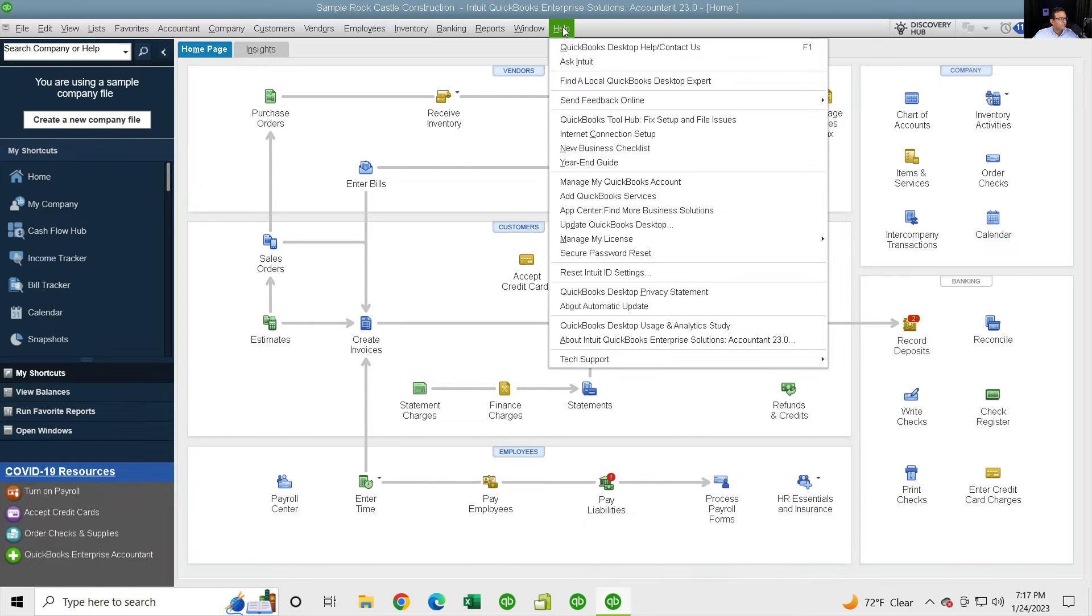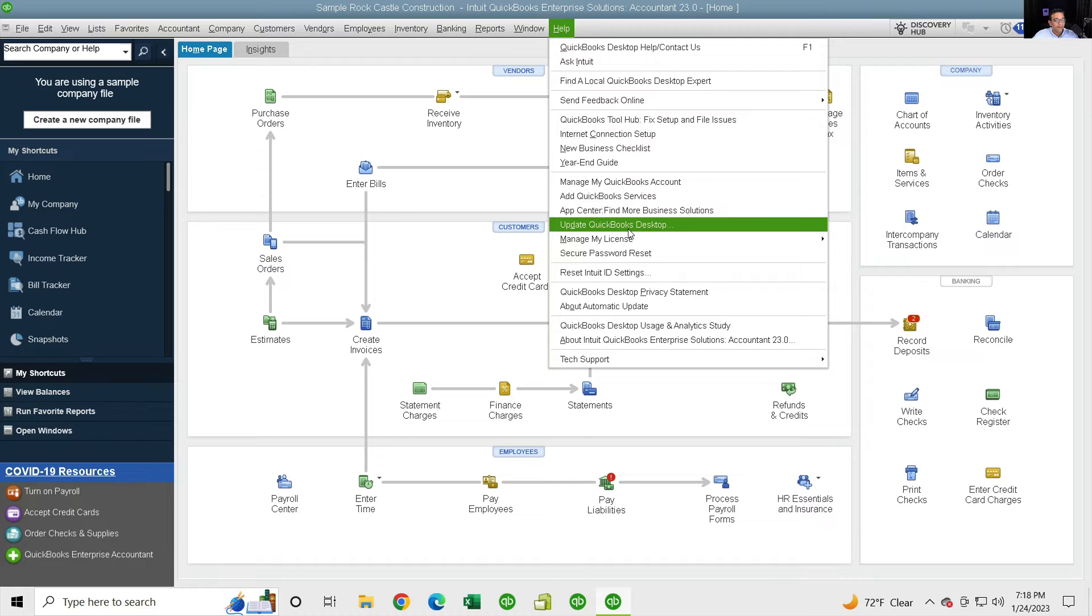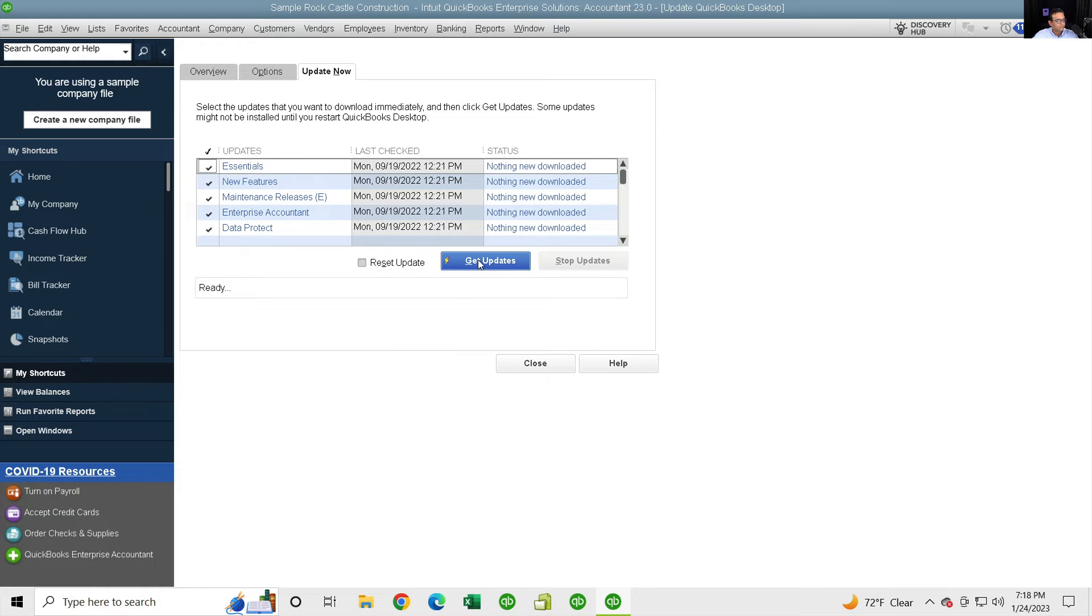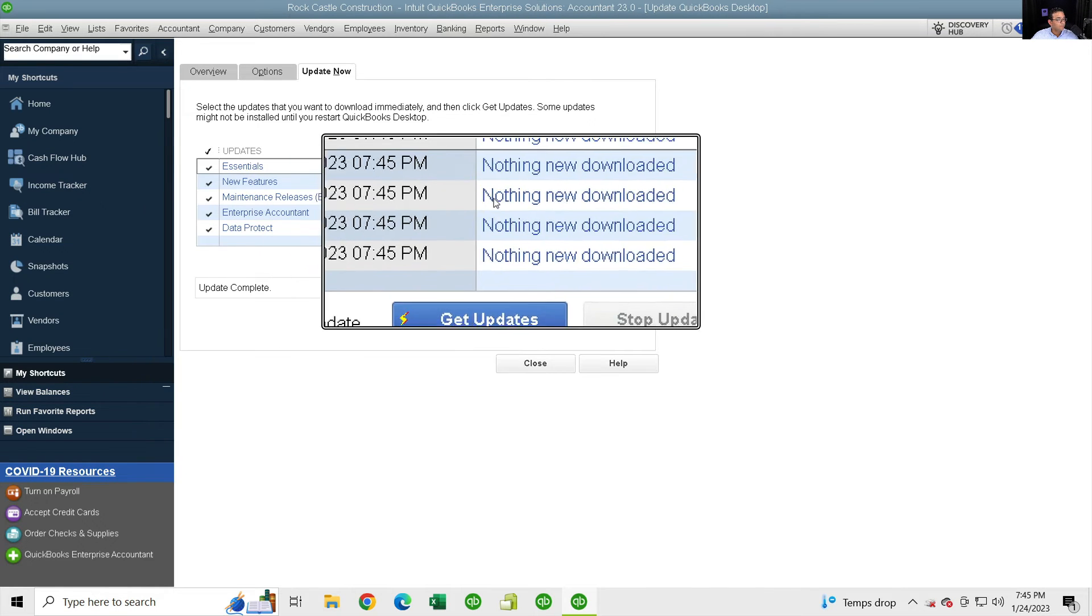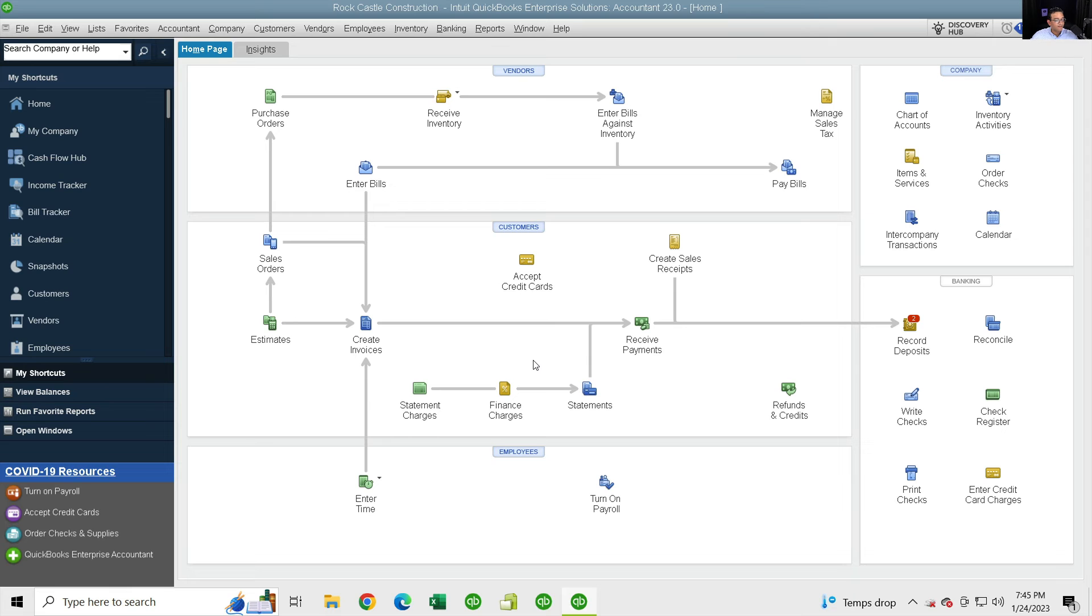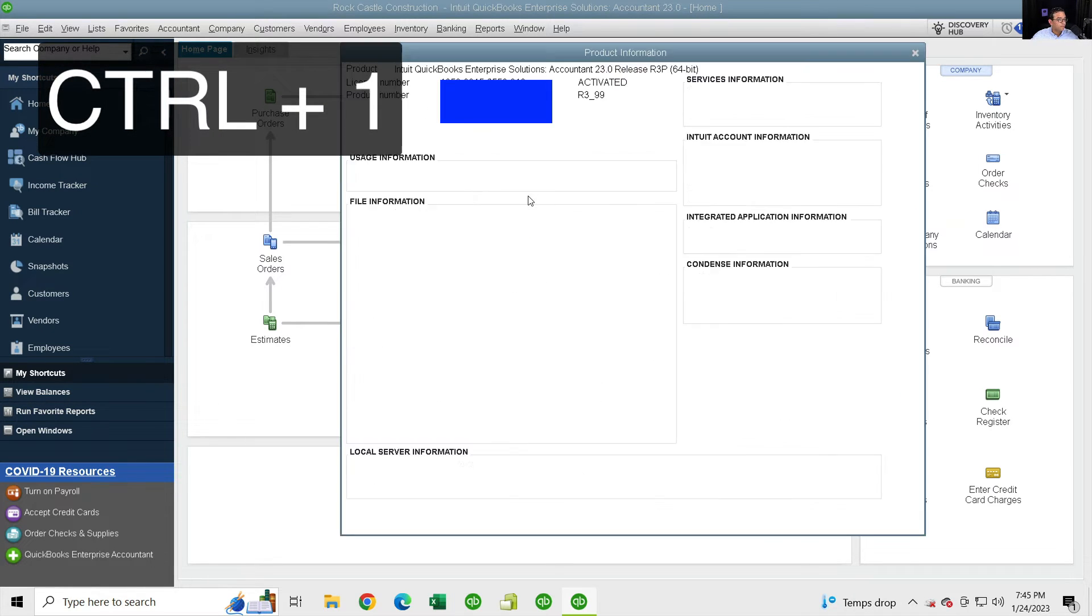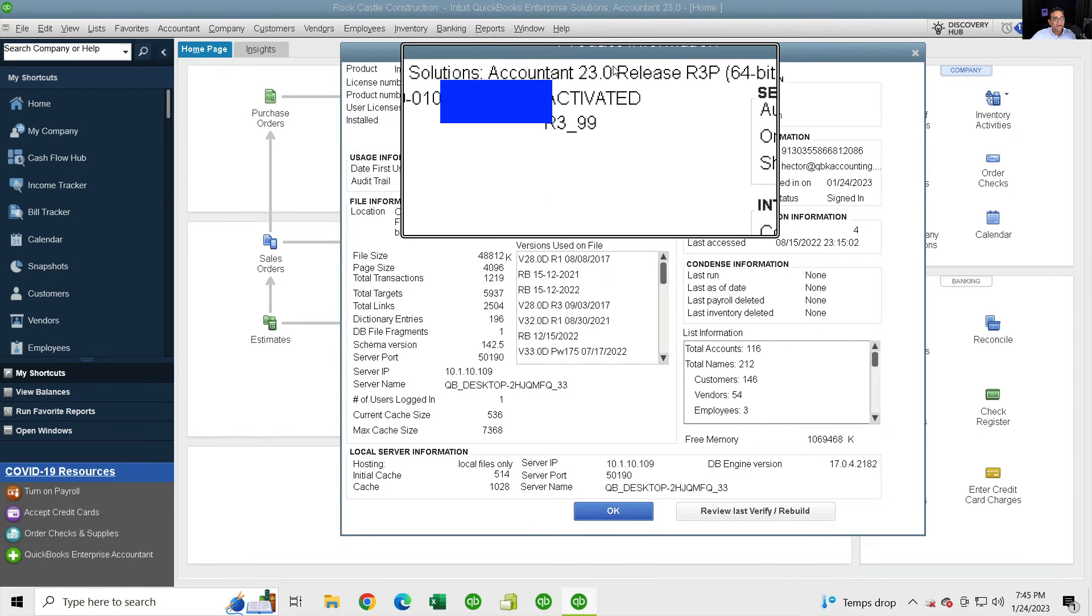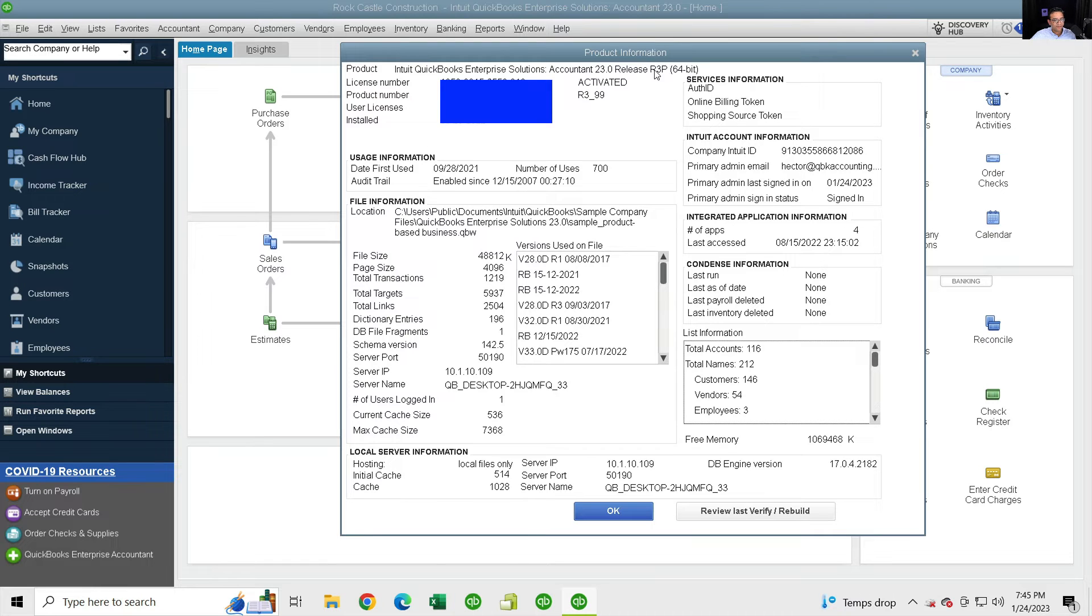Now we're going to switch over to QuickBooks Desktop and walk you through the process of actually getting all the data migrated into this account. First thing you're going to do is you're going to click on Help and then Update to make sure that you are in the latest version of QuickBooks. And click on Update Now and Get Updates. You have to wait until it finishes the entire updating process. So when it says update complete and nothing new to download, that means you are in the latest version.